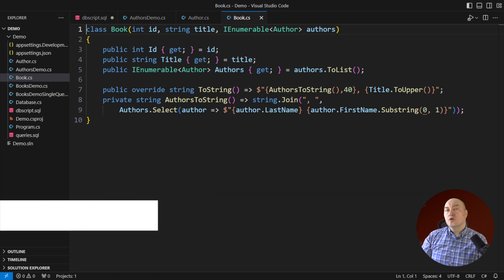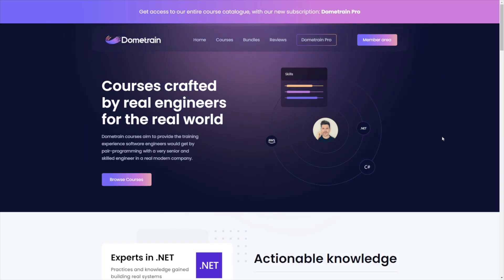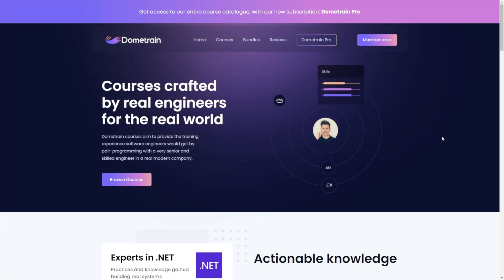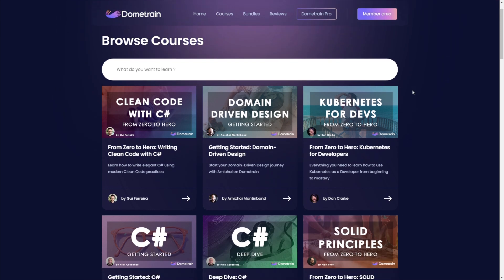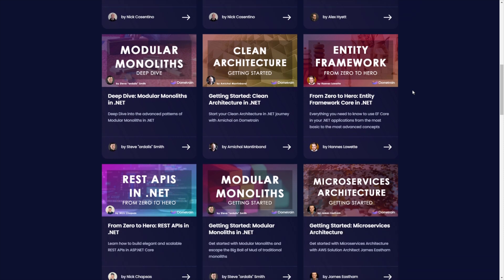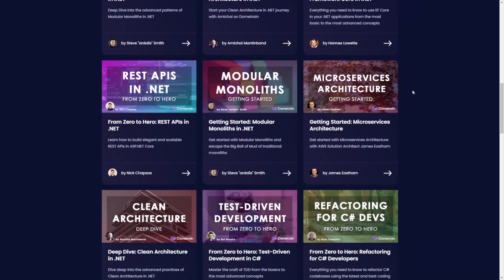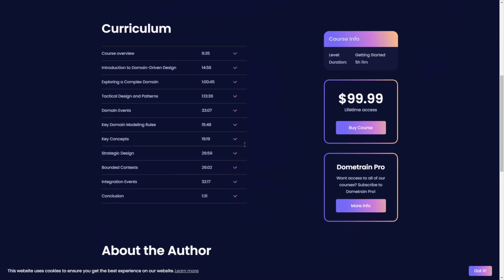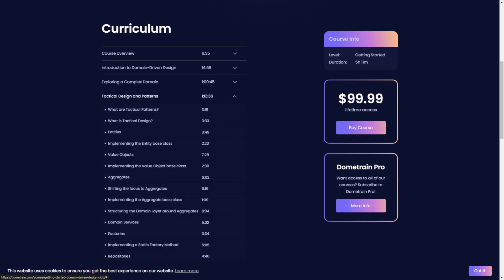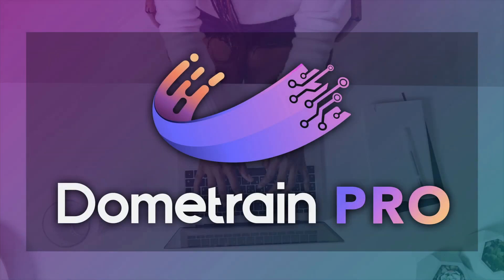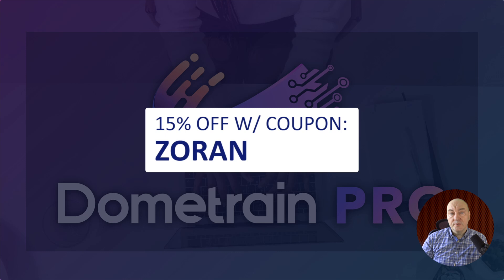While you are thinking how to solve these questions, let me share some coupons for video courses on Dome Train with you. Dome Train is an online courses platform run by fellow content creator Nick Chapses and it is the go-to place for up-to-date courses on modern software engineering topics. From testing to clean architecture and modular monoliths all the way to DDD, microservices, Docker and Kubernetes. Dome Train has a rich collection of courses that will help you get up to speed with each topic by expert authors who have been practicing what they teach in real companies for years. Dome Train just launched Dome Train Pro, a subscription offering that gives access to all of the platform's courses. With more than 24,000 satisfied students, you can't go wrong with Dome Train. And the first 100 of you can use code Zoran to get 15% off of all courses.